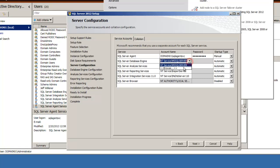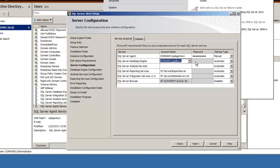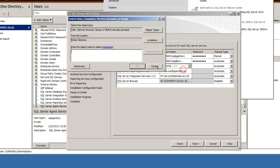I believe the database engine is SQL DB SVC. Now for the Analysis Services, browse out for that. I believe we called that SSAS SVC.